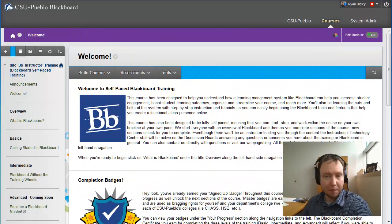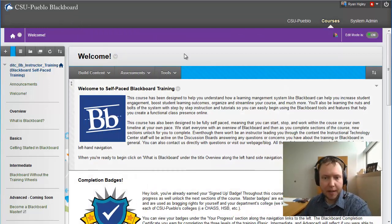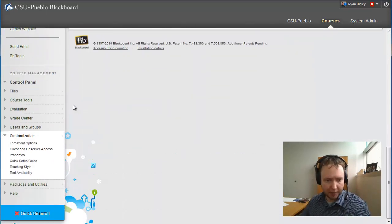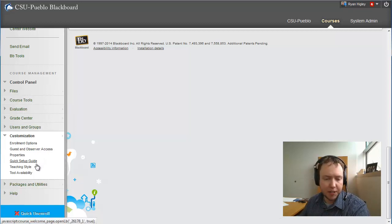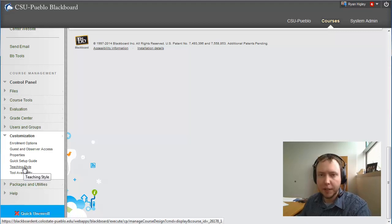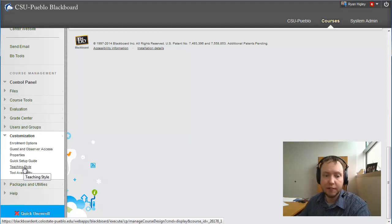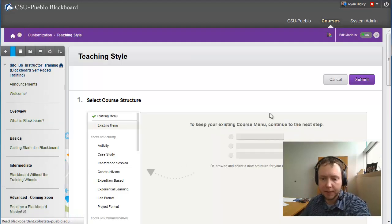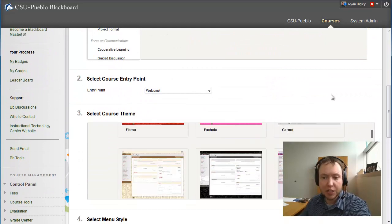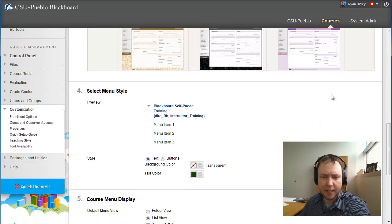So we're in Blackboard right now, and I want to bring your attention down to the left in the control panel. There's a tab called Customization, and inside Customization there's a link called Teaching Style. We may have touched on this early in Blackboard training, but I want to go over it again. I'm going to click on Teaching Style — this gives lots of different ways that we can change how our course looks.